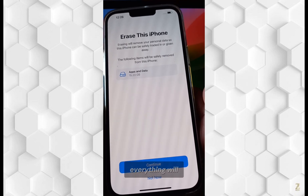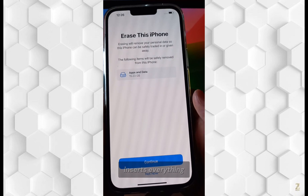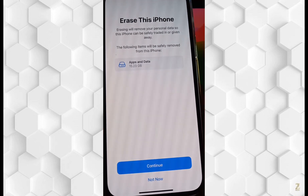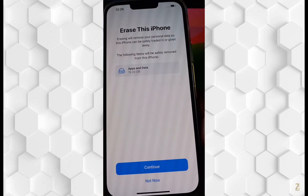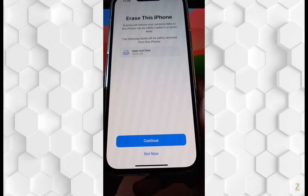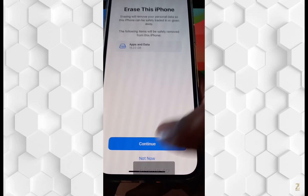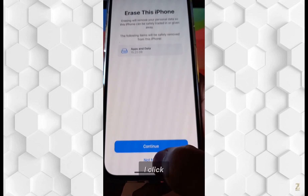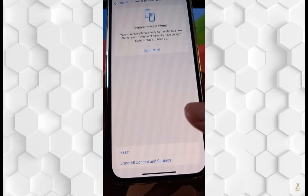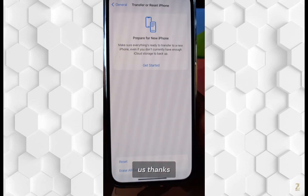Everything will be asked, and if you enter everything correctly, everything will be reset. Currently I don't want to reset my phone, so I will click on Not Now. I hope this helps — thanks for watching.